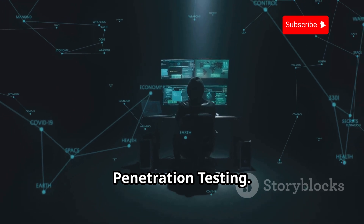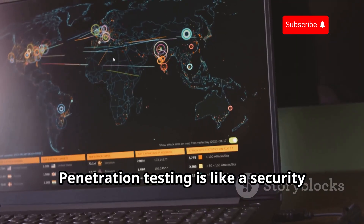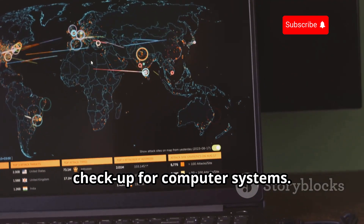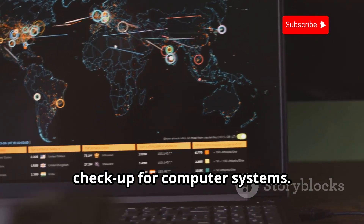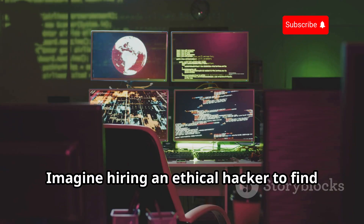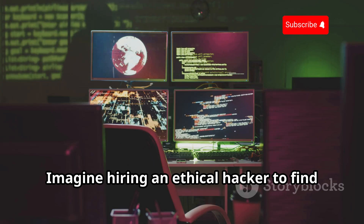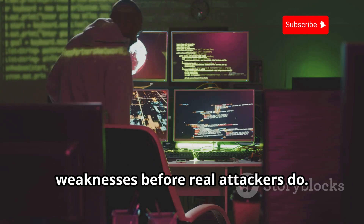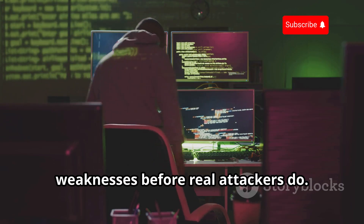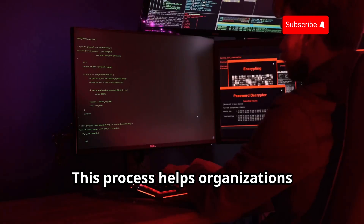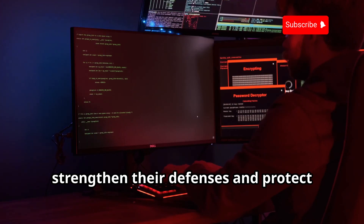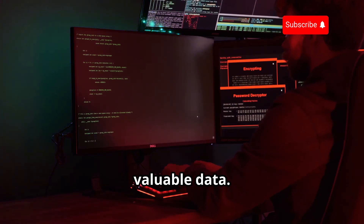Introduction to Penetration Testing. Penetration testing is like a security checkup for computer systems. Imagine hiring an ethical hacker to find weaknesses before real attackers do. This process helps organizations strengthen their defenses and protect valuable data.